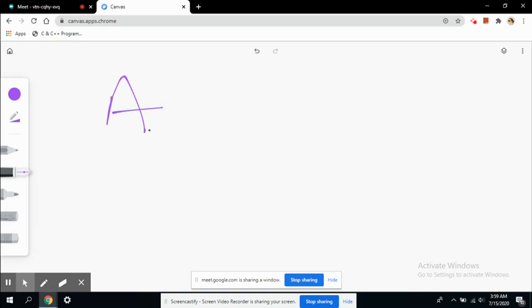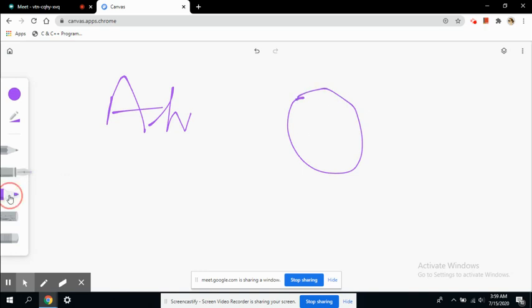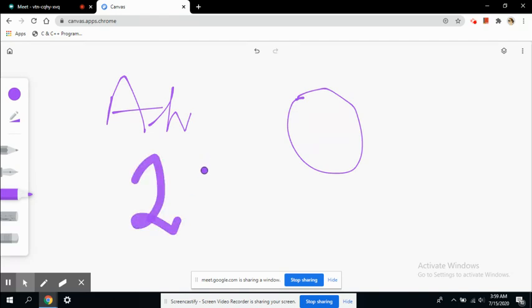Let's say I want to draw a circle—we're using a pen right now. Or you can use a marker to highlight something.